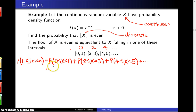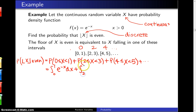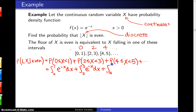The probability that x lies between 0 and 1 will be the integral of the probability density function e to the minus x between 0 and 1. The probability that x lies between 2 and 3 is the integral of the PDF between 2 and 3, and the probability that x lies between 4 and 5 is the integral of the PDF between 4 and 5, and so on.